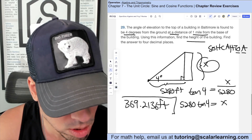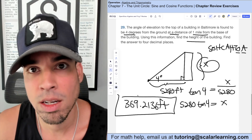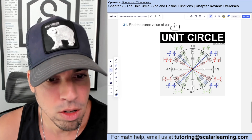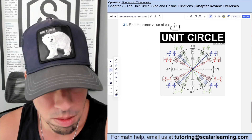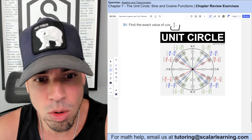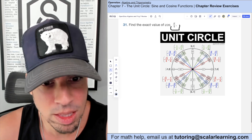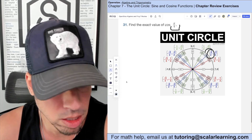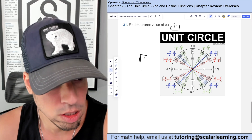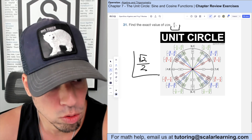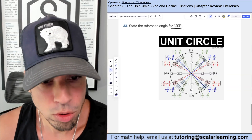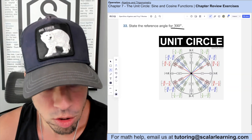To find cosine of π/4 using the unit circle, locate π/4 on the unit circle. Cosine corresponds to the x-value of the coordinate at that angle. So cosine of π/4 is positive √2 over 2.